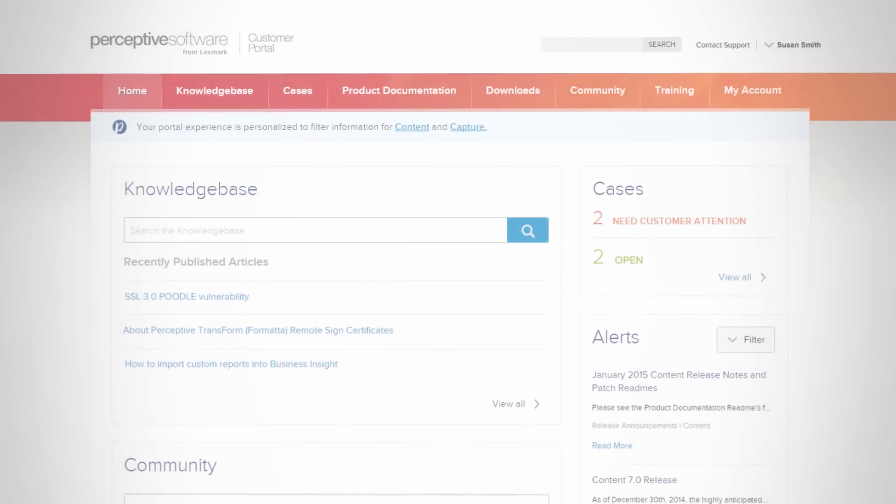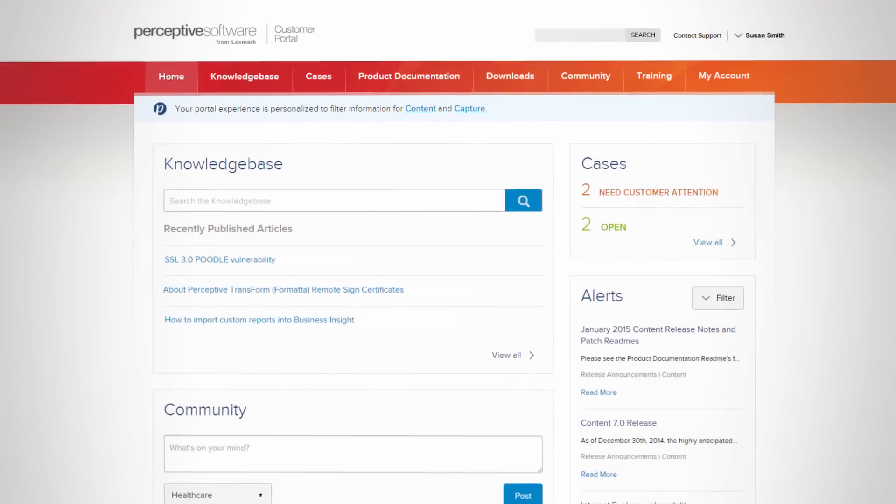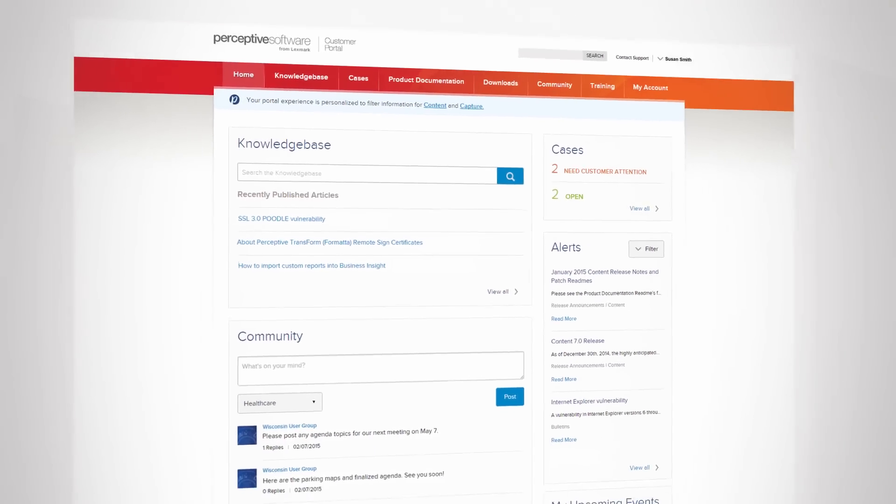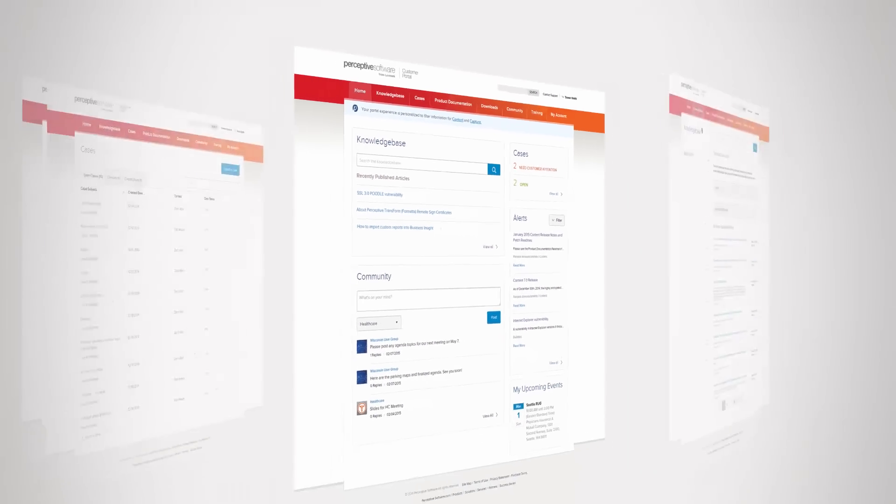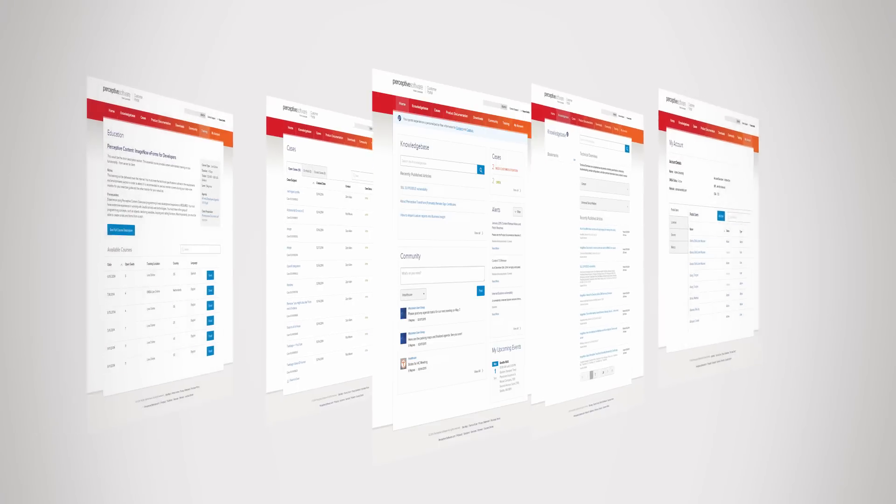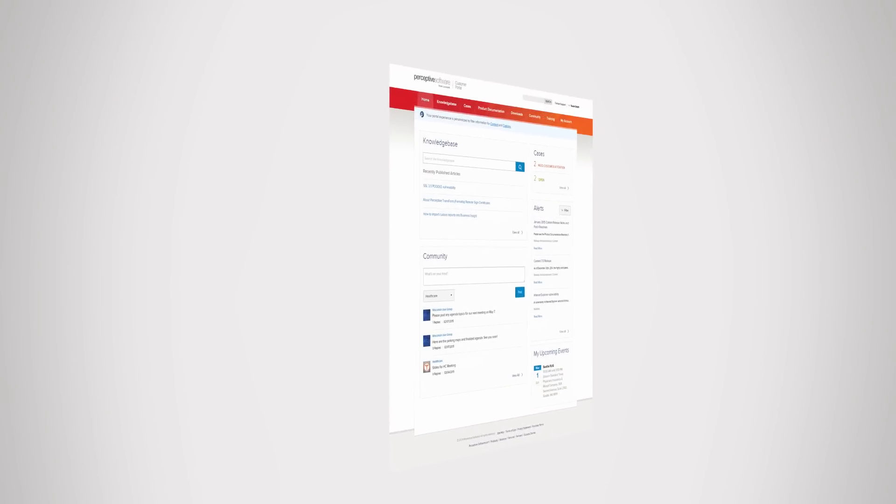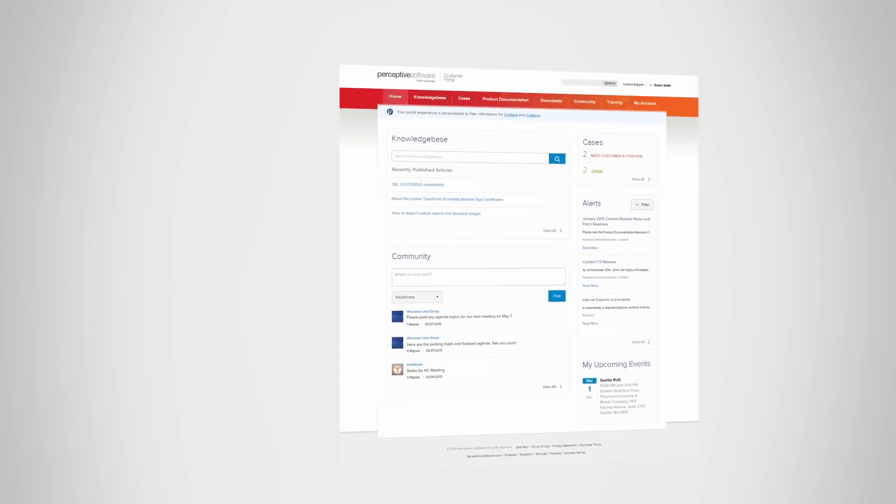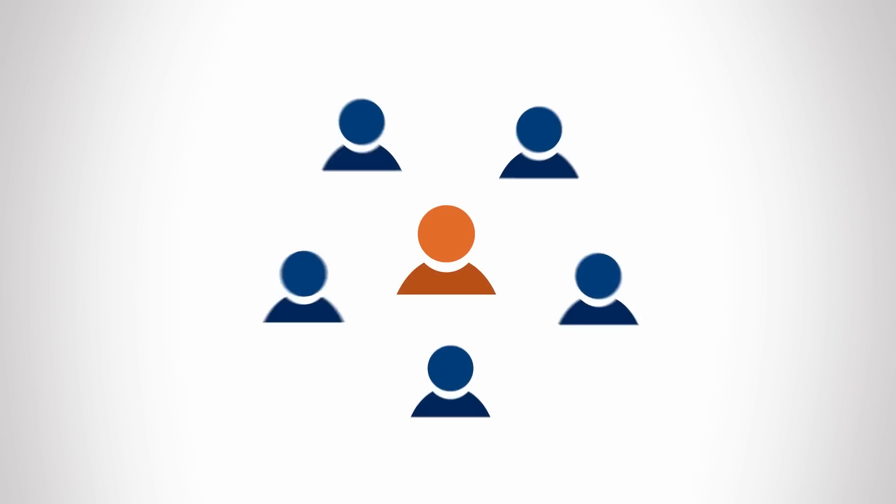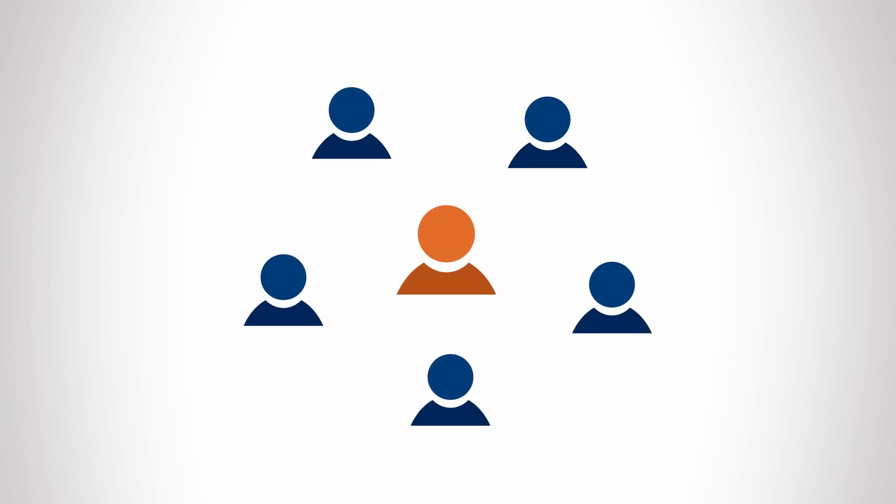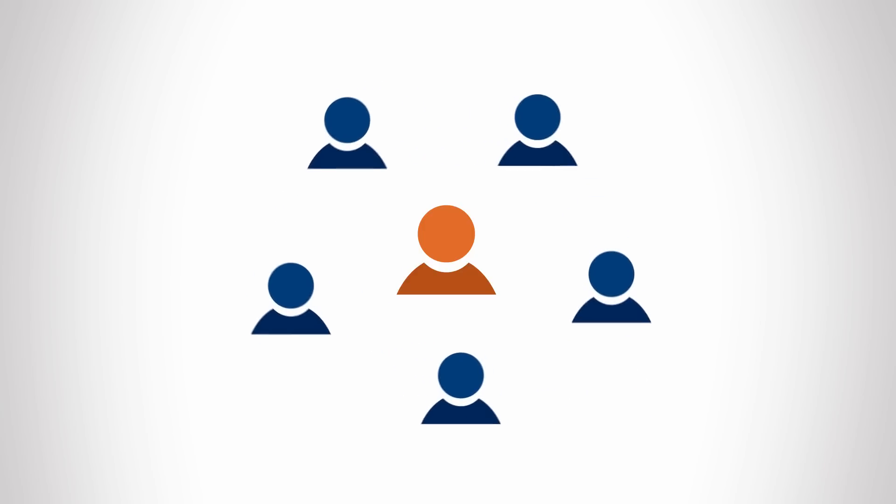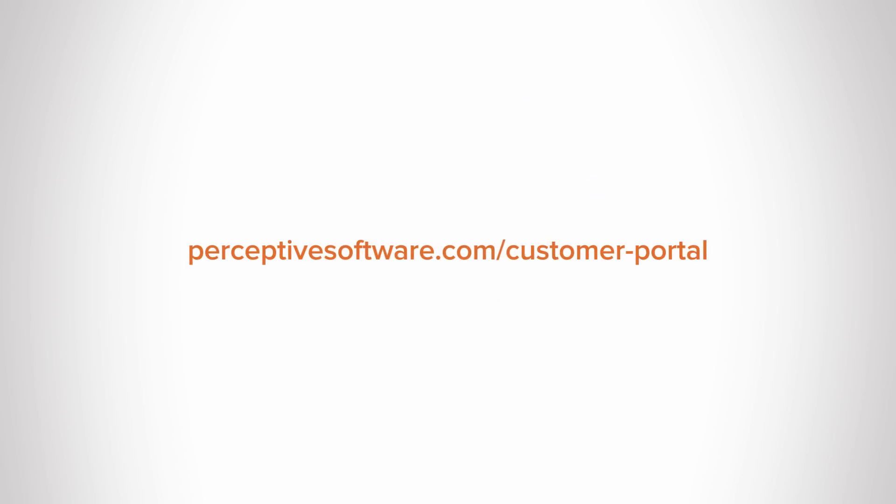There you have it! Everything you're looking for, all in one place. Actually, the perceptive customer portal is many places in one, each offering the most relevant content according to your needs, and everything is equally accessible from your desktop or mobile device of choice. Why not check it out today? You'll connect, communicate, and collaborate your way to a smoother day, and a better return on your perceptive investment.